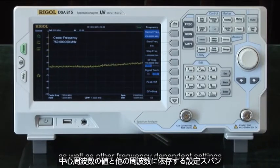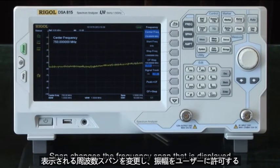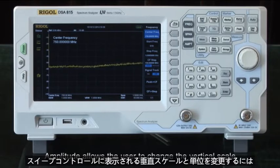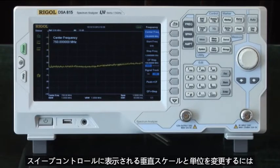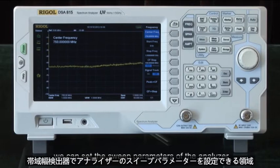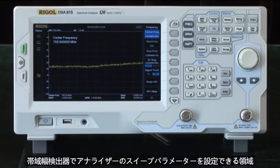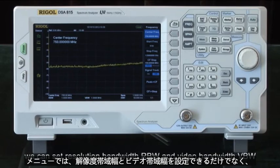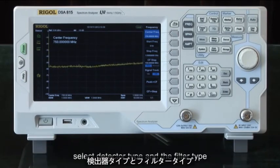Span changes the frequency span that is displayed, and amplitude allows the user to change the vertical scale and units being displayed. In the sweep control area we can set the sweep parameters of the analyzer. In the bandwidth detector menu we can set resolution bandwidth, video bandwidth, as well as select the detector type and the filter type.